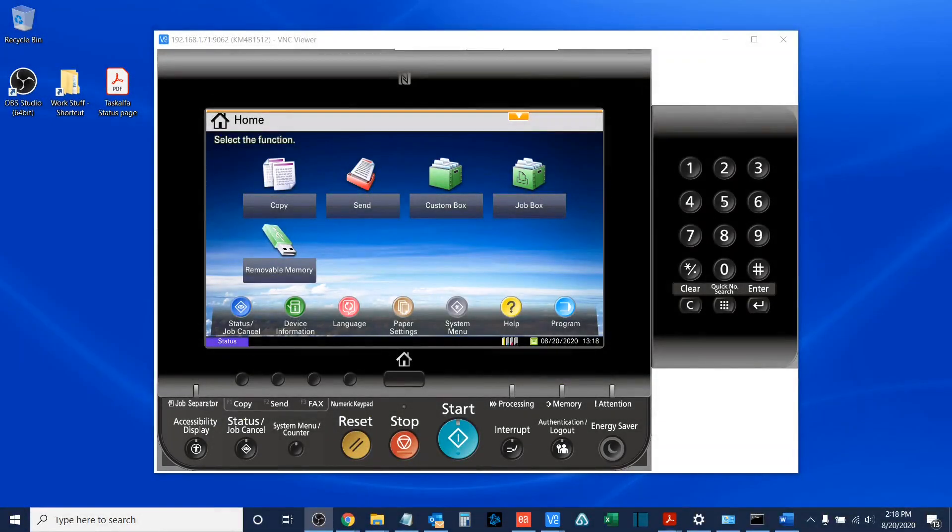Hi, everyone, and welcome to another video in our series on managing and maintaining your Kyocera Task Alpha MFP.